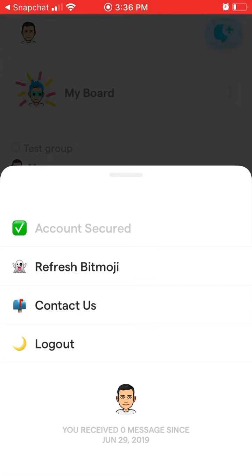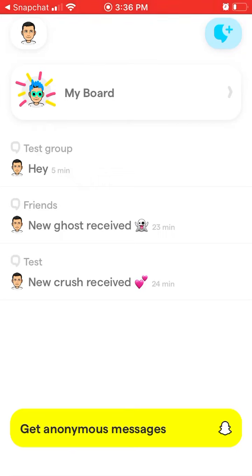Of course, if you change your username or create another Snapchat account, I think it will also create another profile here on YOLO. Hope that helps.